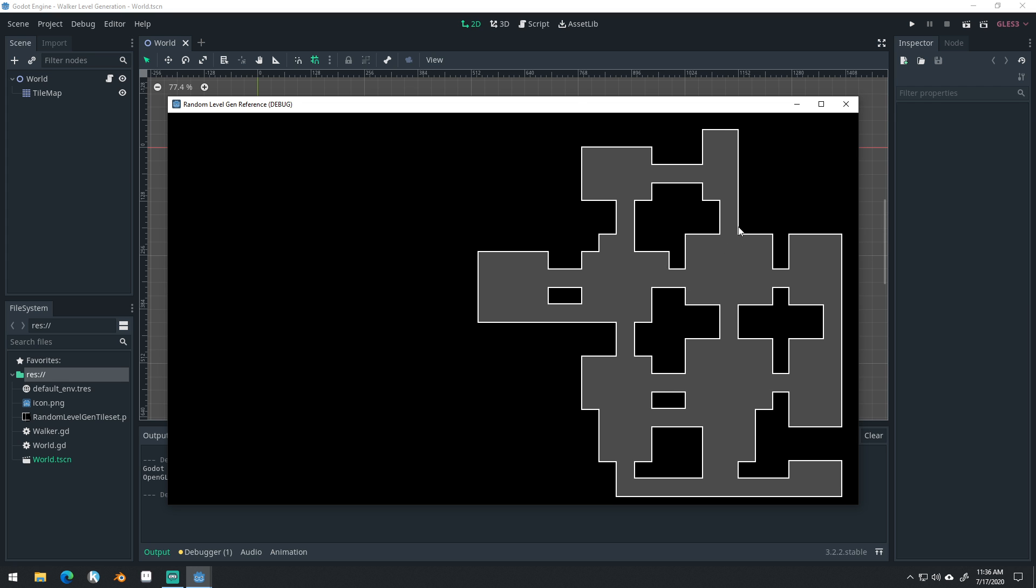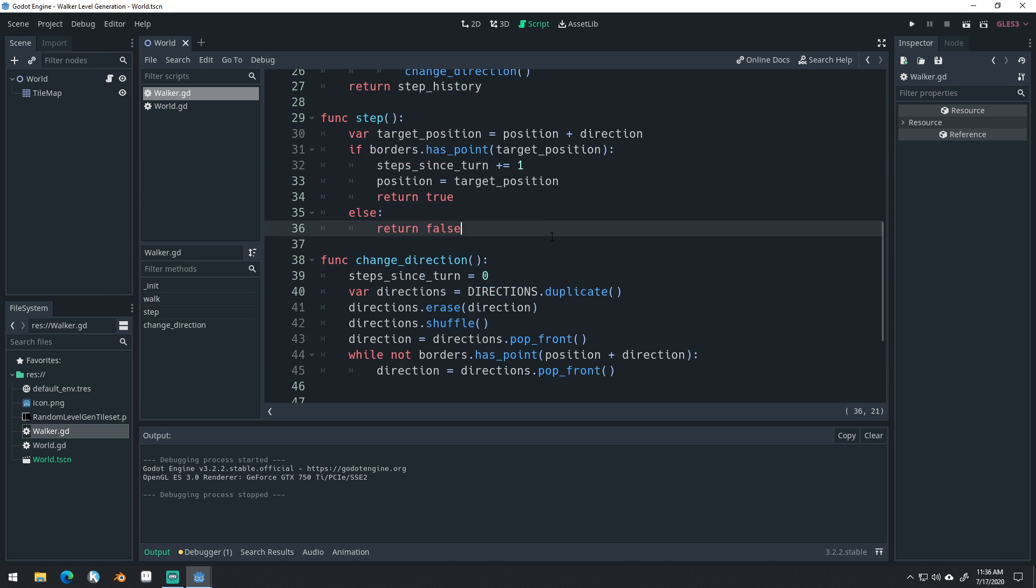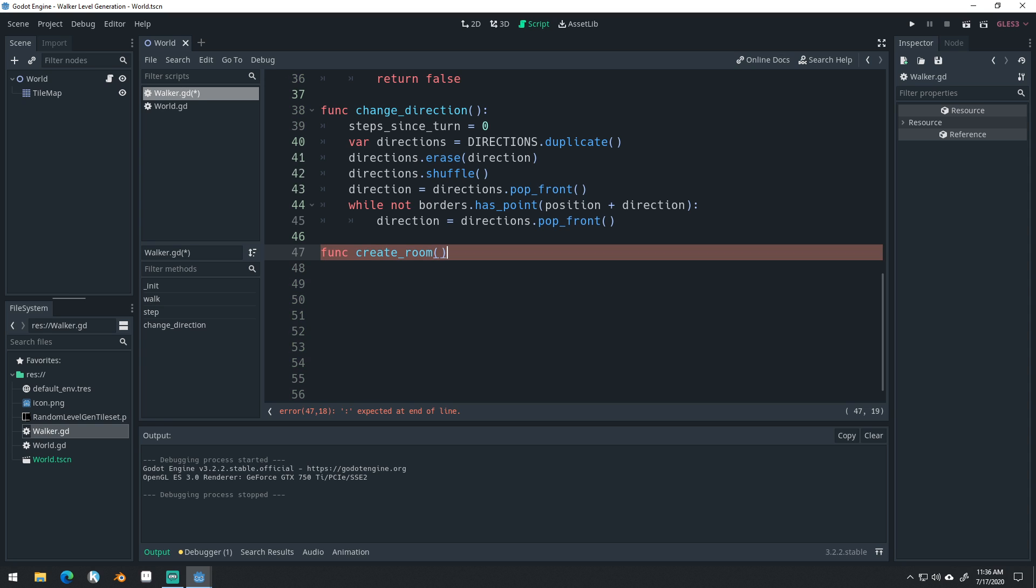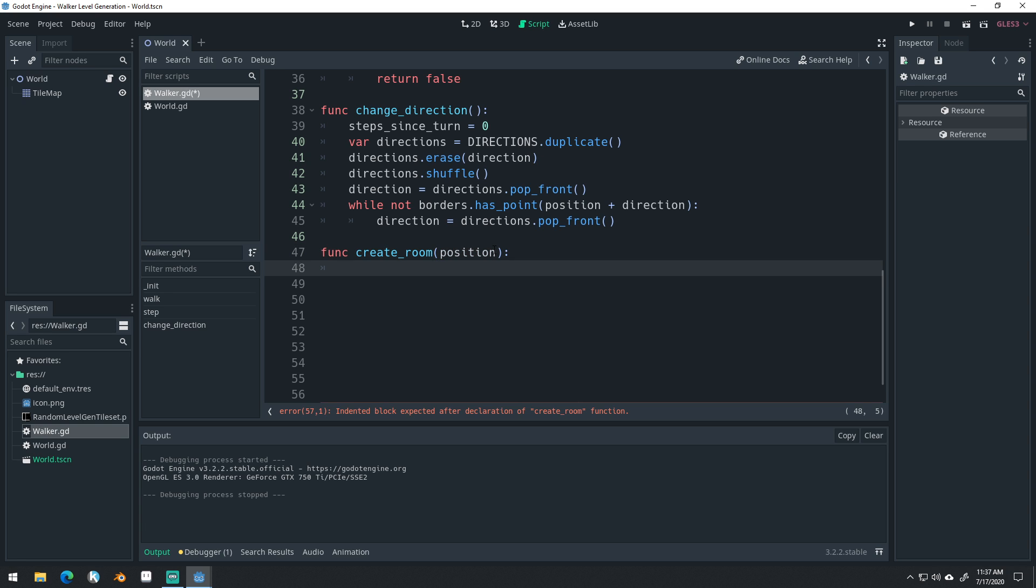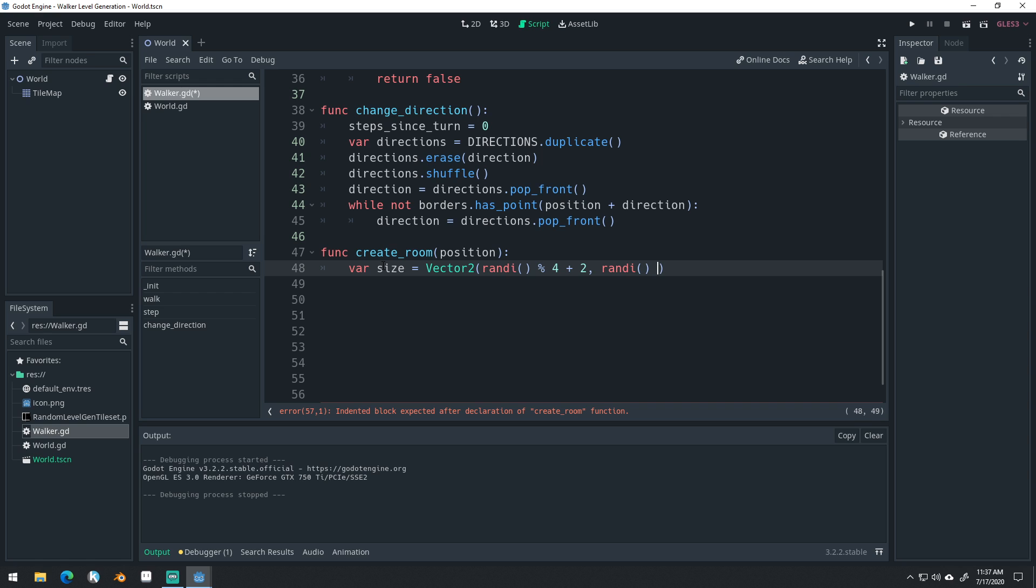And so let's get started with that. The first thing we're going to want to do is come into our walker right here. And at the end of this, we're going to add a new function called create_room. And when we create the room, we want to create it in a specific position. So we'll pass in that variable here, position. And we can create it with a specific size. You could have it pass in the size if you wanted, but I'm just going to have it create a size inside of the function here. And so the size that I'm going to do here, var size, is going to be vector2, rand_i 4 plus 2, rand_i 4 plus 2.